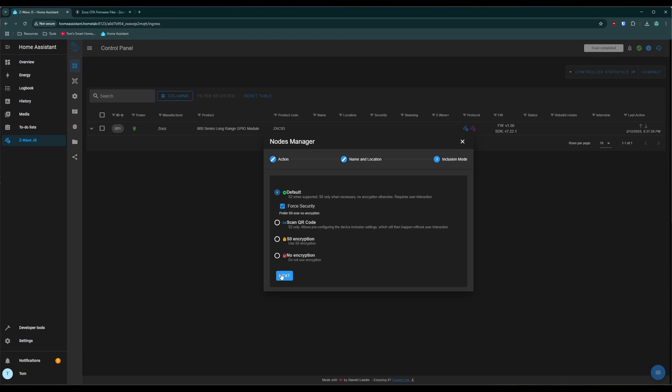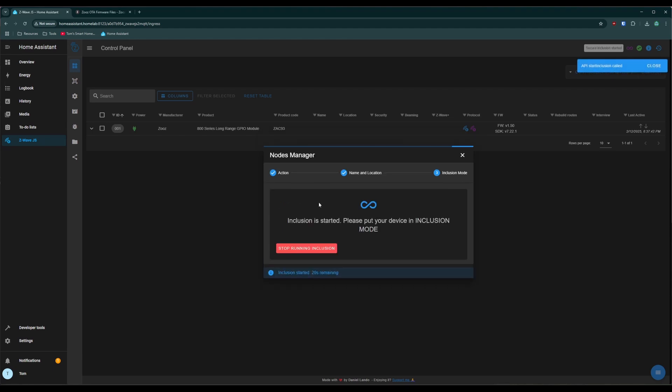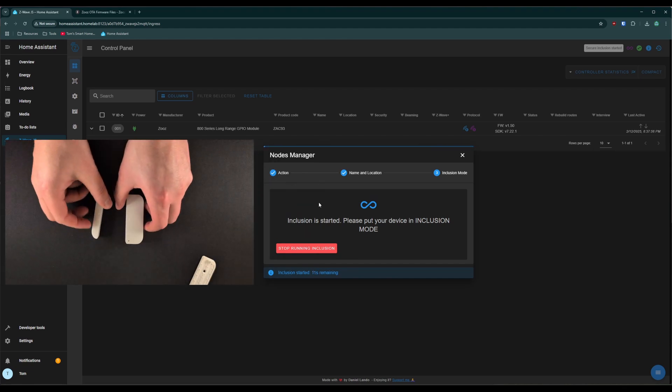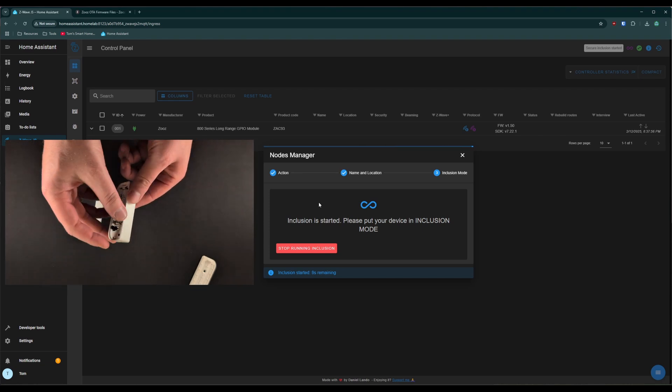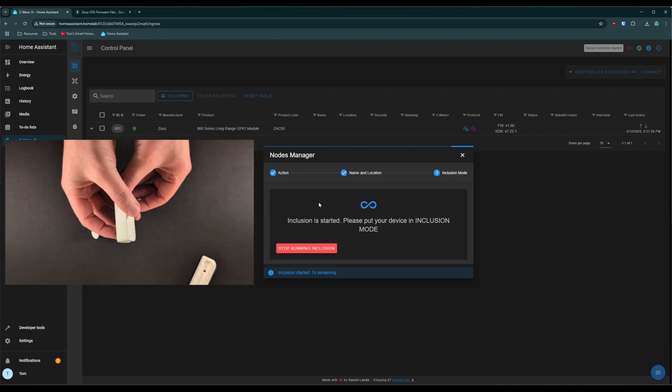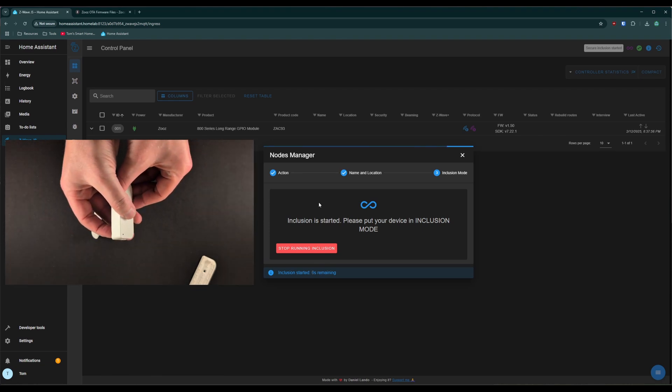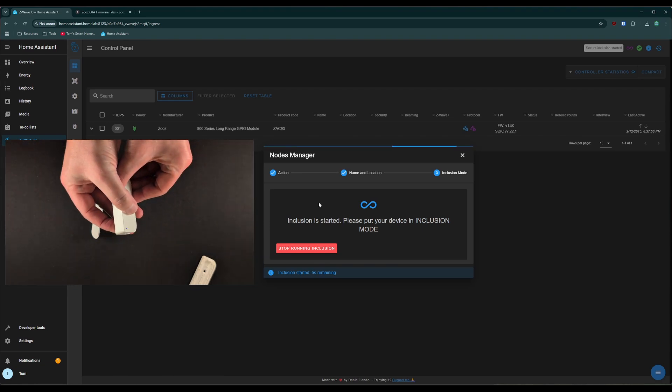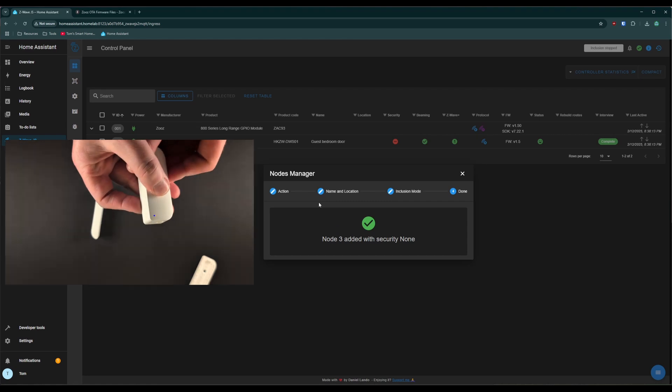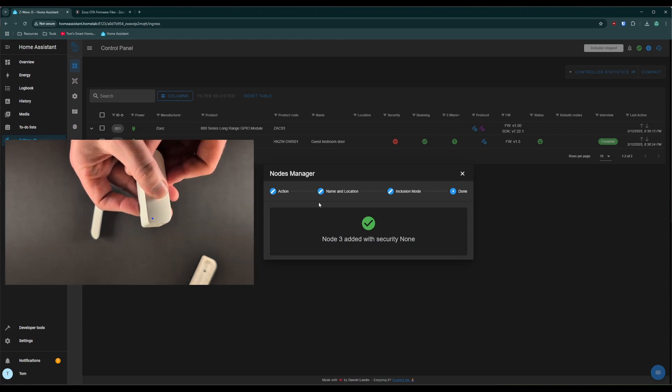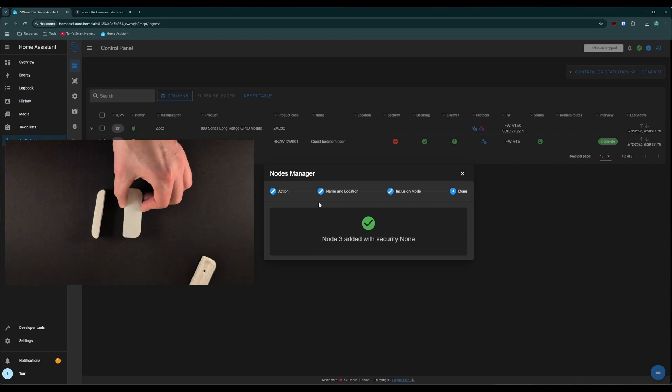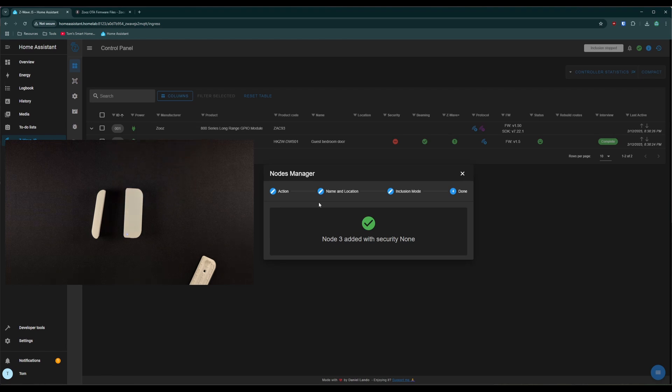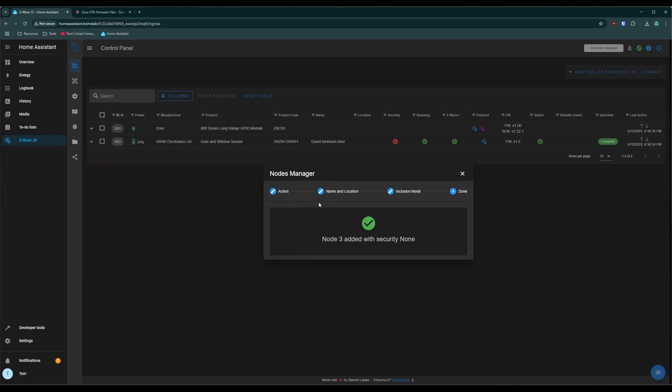So generally I use the default option here with security checked for most things and click next. And now inclusion mode, we'll start it. So go to your device. For example, I've got this door sensor here. Mine does a triple tap on a little button on the back and it will then add to the network. So I'm going to triple tap that button and that will allow the controller and our device to talk to each other and acknowledge their existence. And then our door sensor will be added to the Z-Wave network.